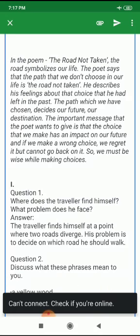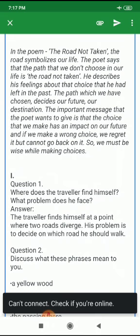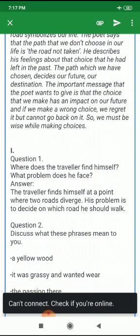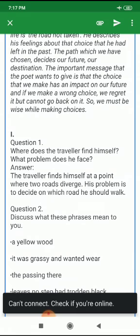In this poem, 'The Road Not Taken,' the road symbolizes choices in our life. The poet says that the path that we don't choose in our life is the road not taken. He describes his feelings about the choice he had left in the past. The path which we have chosen decides our future and our destination. The important message is that the choice we make has an impact on our future, and if we make a wrong choice, we regret it but cannot go back on it. So we must be wise while making choices.